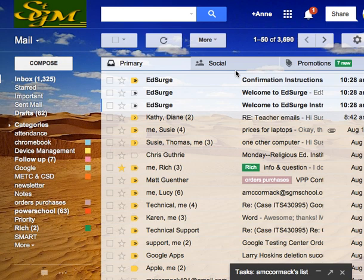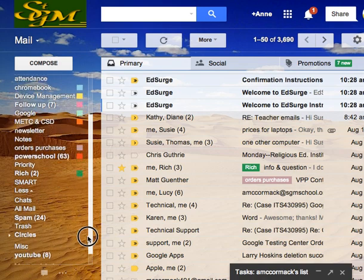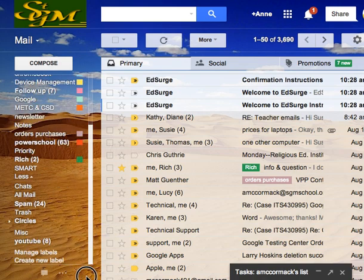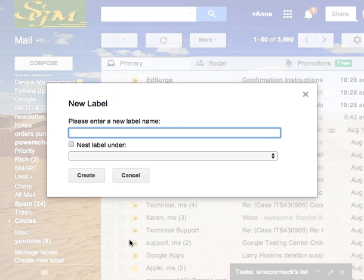So step one, I'm going to create a label and that's under More. I've got a slide down here. Here's the Create a New Label. I can make a new label called Newsletter. Then I'm going to hit Create.